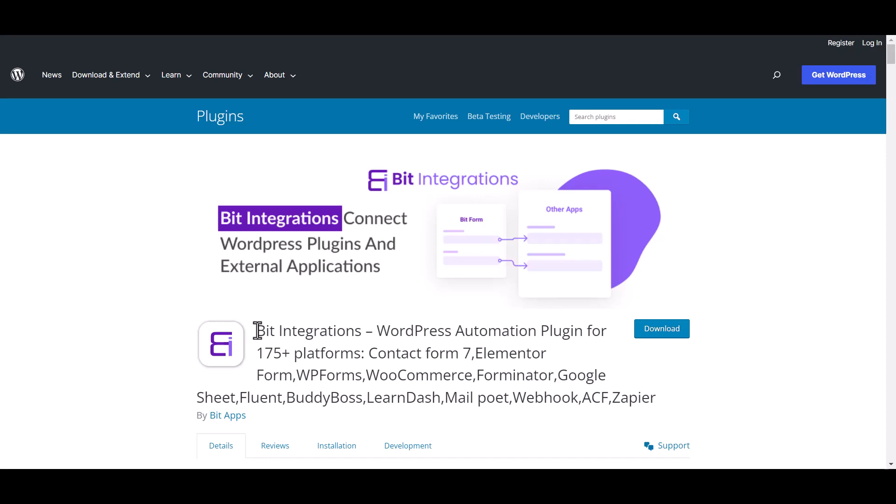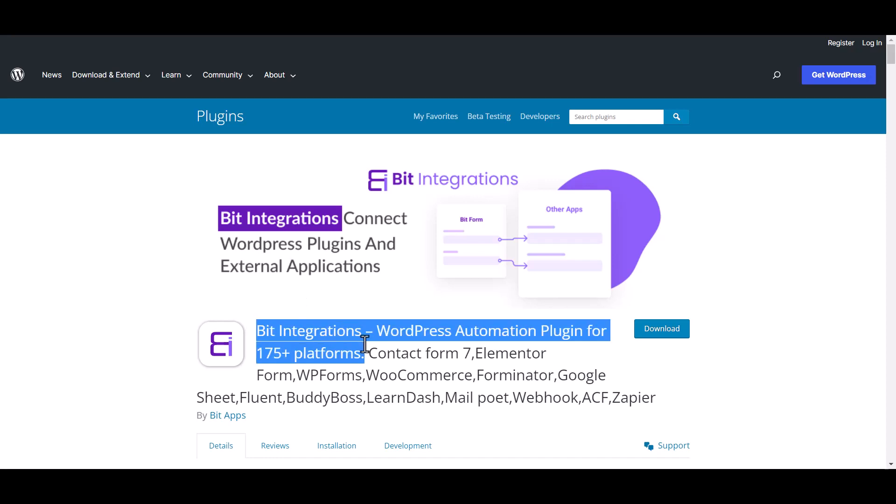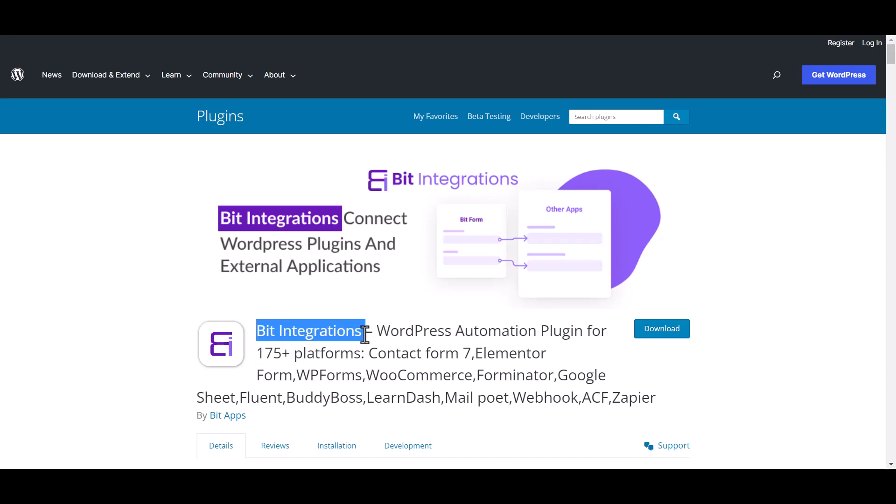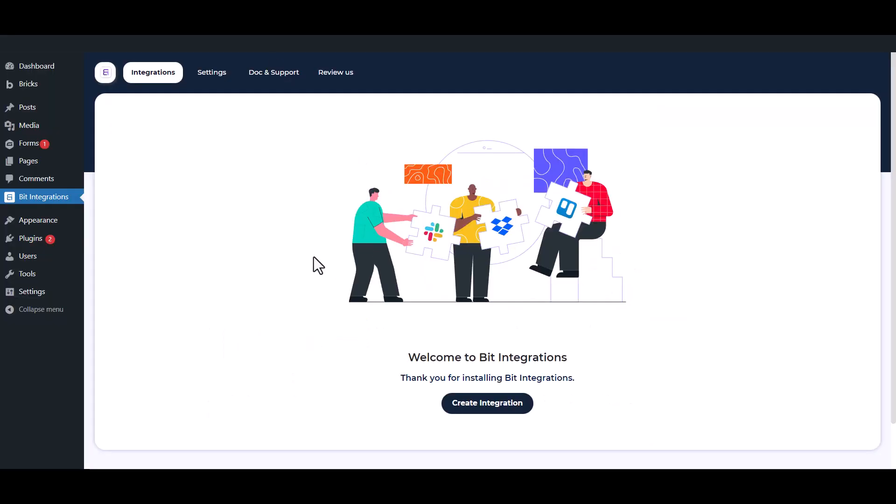I am utilizing the BitIntegrations plugin to establish a connection between these two platforms. Let's go to BitIntegrations dashboard. Now click Create Integrations.